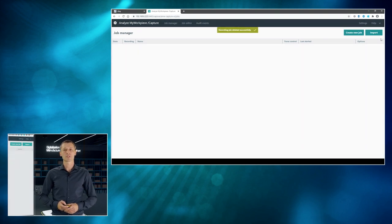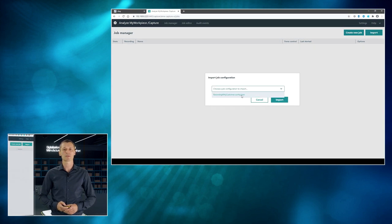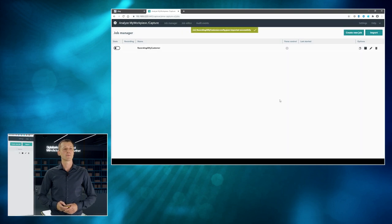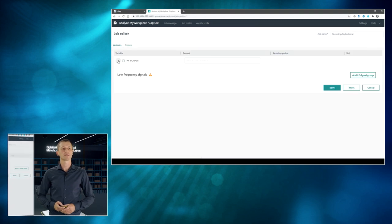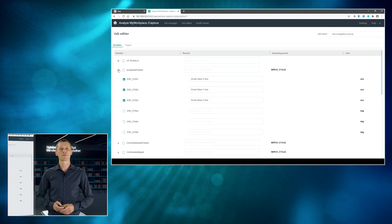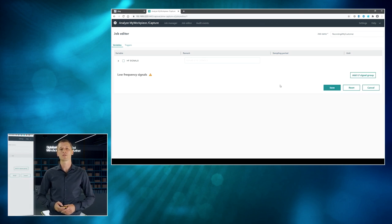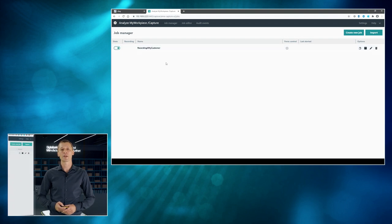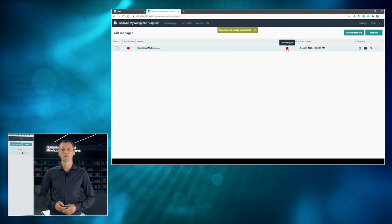So, what the customer does is now using the import functionality of Analyze My Workpiece Capture and imports the recording job right away. And having a look at what's coming in, you can see that the very same configuration, the very same data is now at your customer site. And he can just activate and run the very first initial recording job while the machine manufactures the particular part.